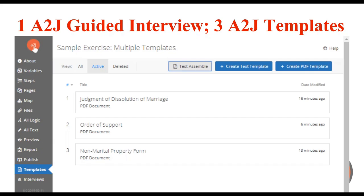These forms were pulled off a court's website — only the state name was changed to A to J Author Land. They were real court forms: the judgment of dissolution of marriage, the order of support, and the non-marital property form. Having these multiple templates really doesn't require very many more questions in your interview, but the impact can be much greater.